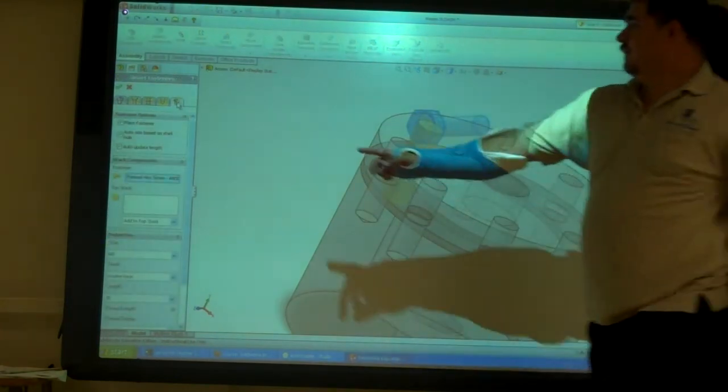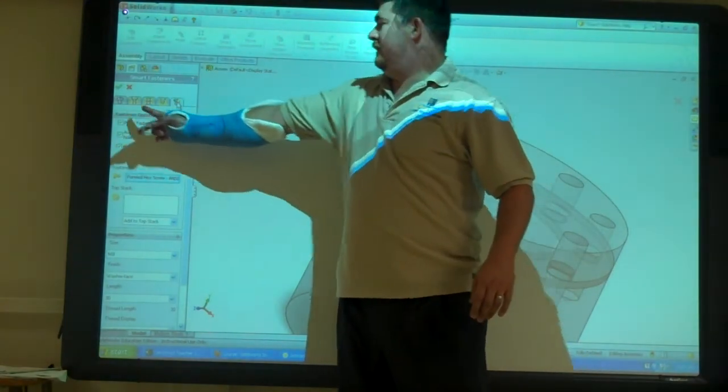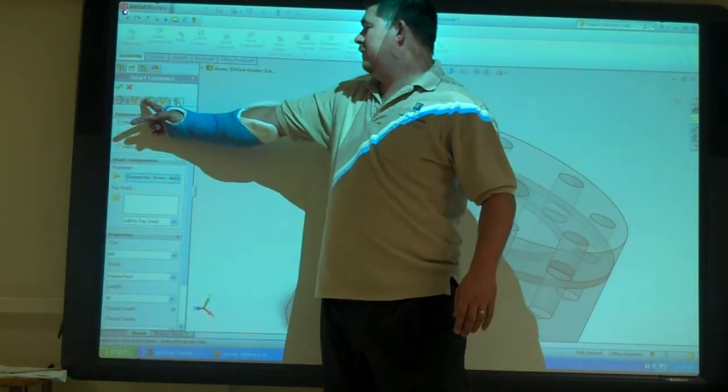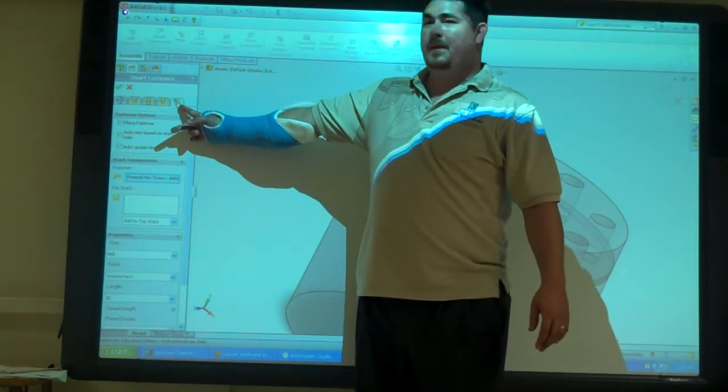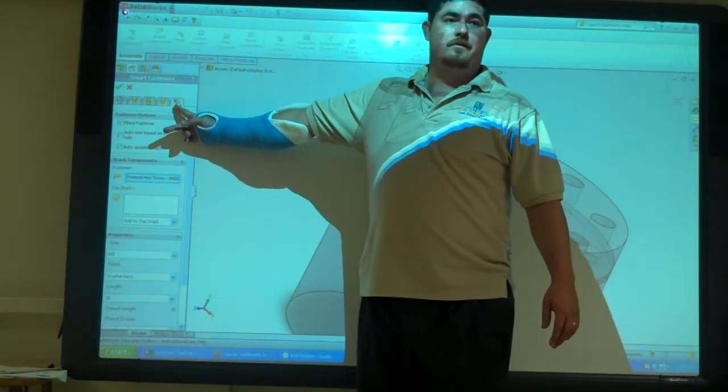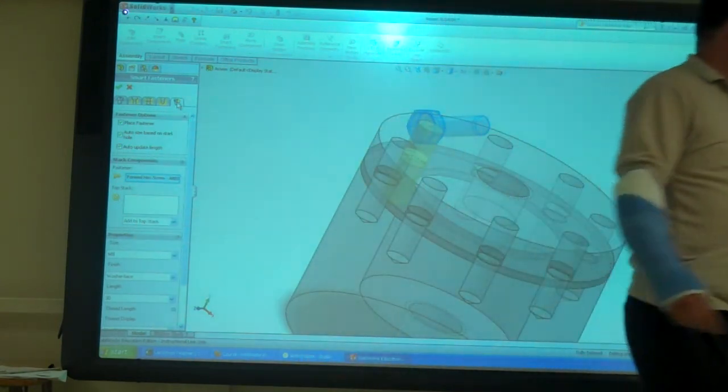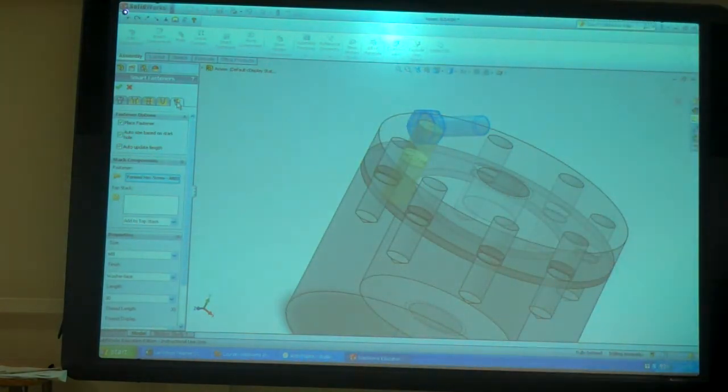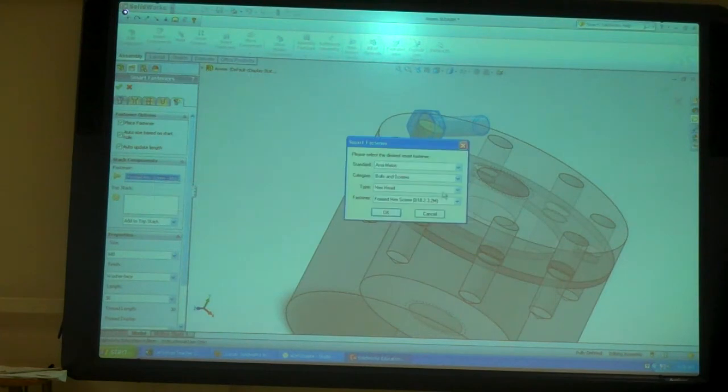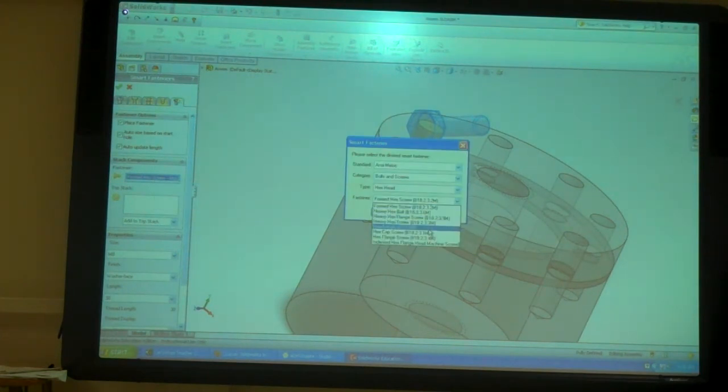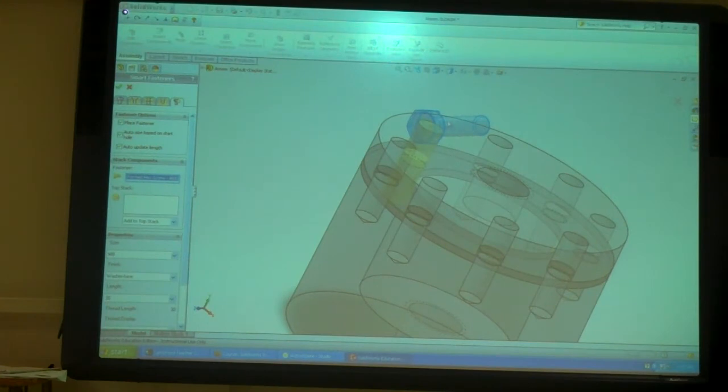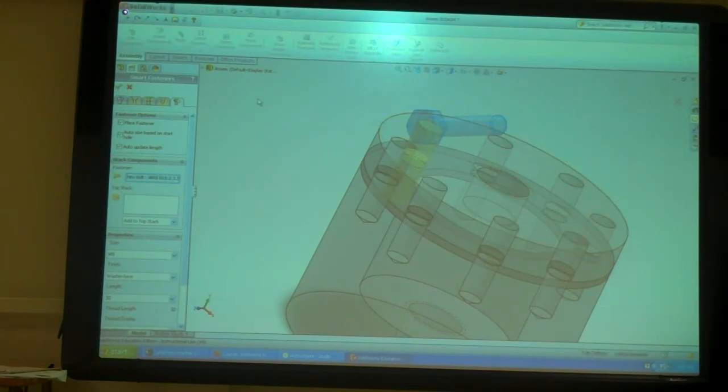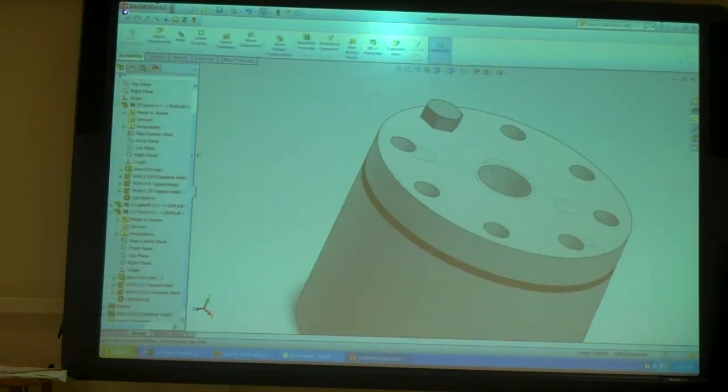Because we had the start hole, the middle hole, the end hole, and then just the fastener. So I could change that head style. I just wanted it to be a regular hex bolt. And even though it's previewing at the wrong angle, when I accept it, it puts it in correctly.